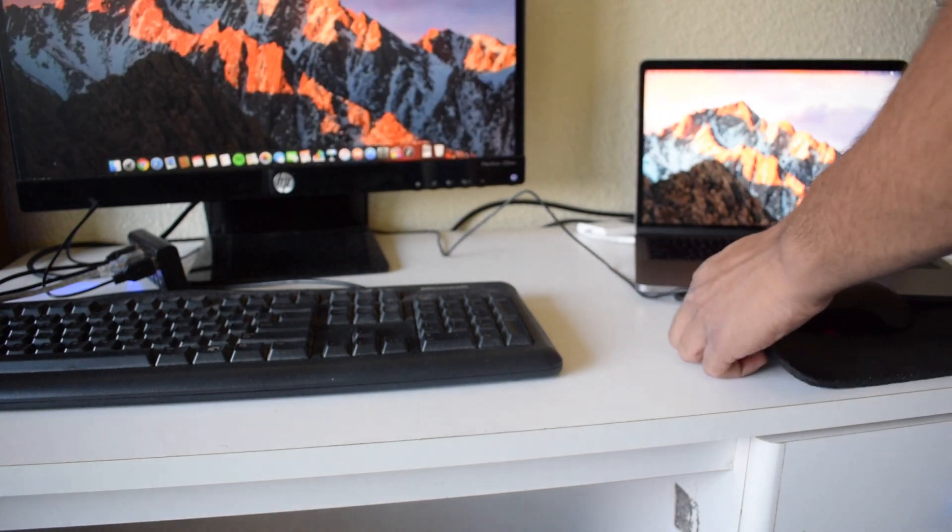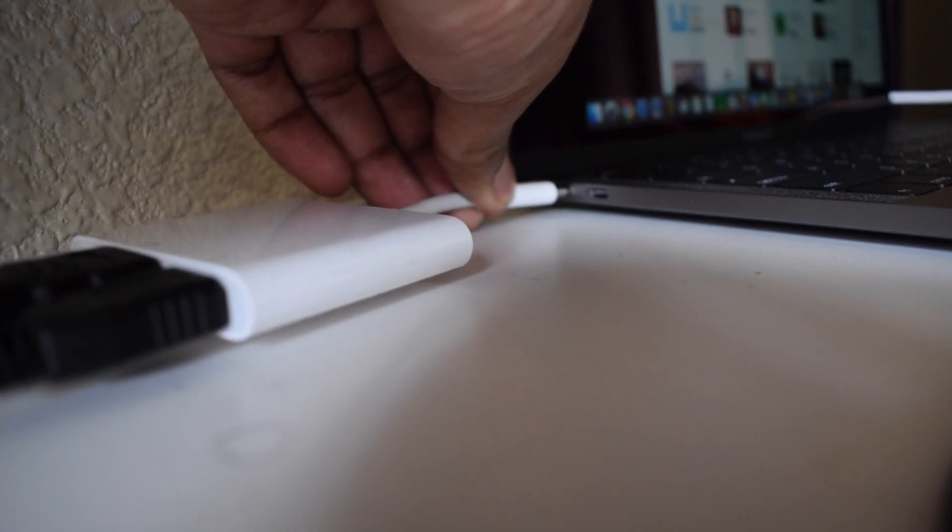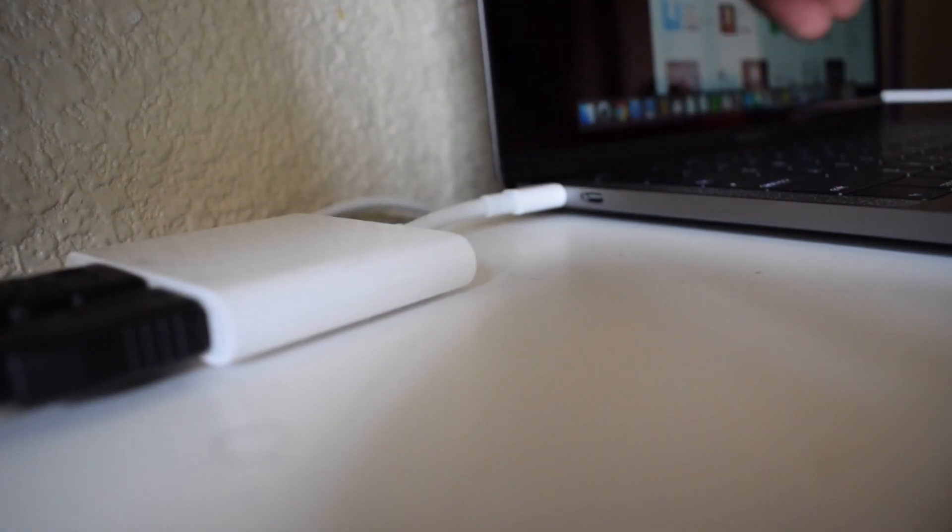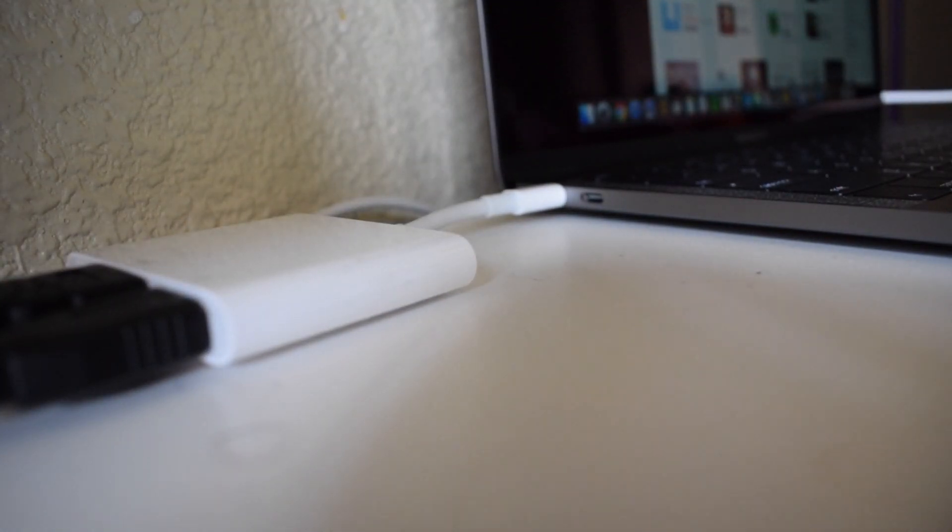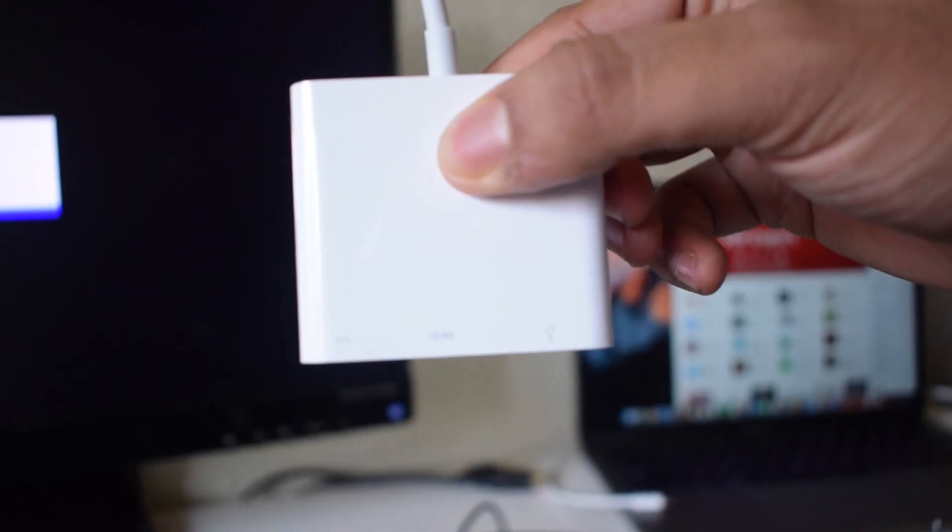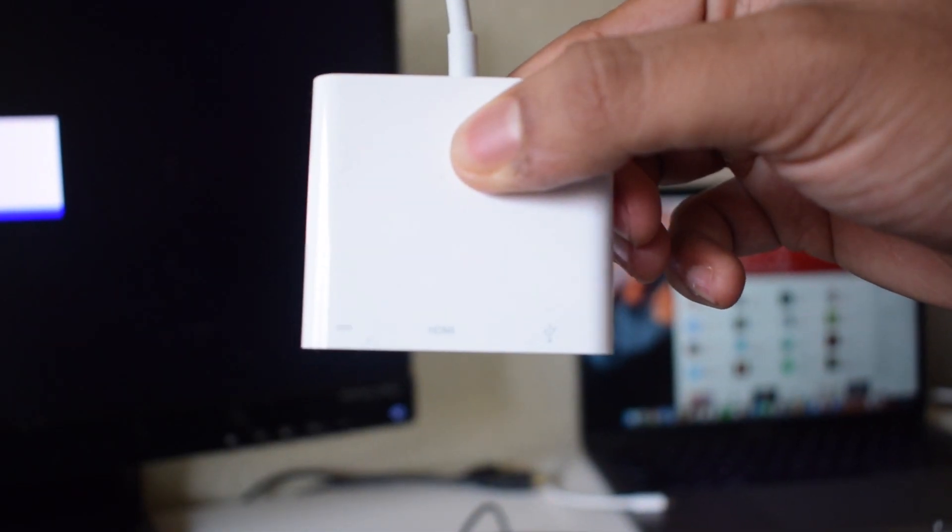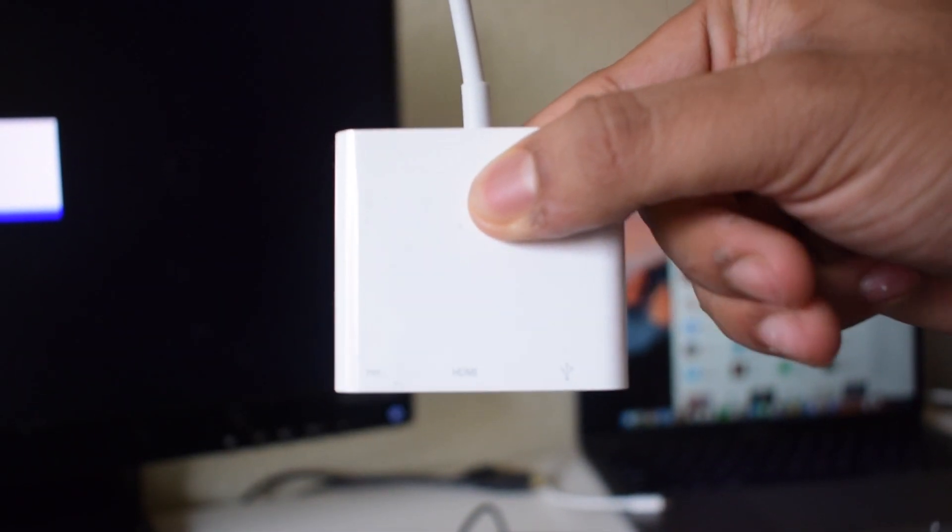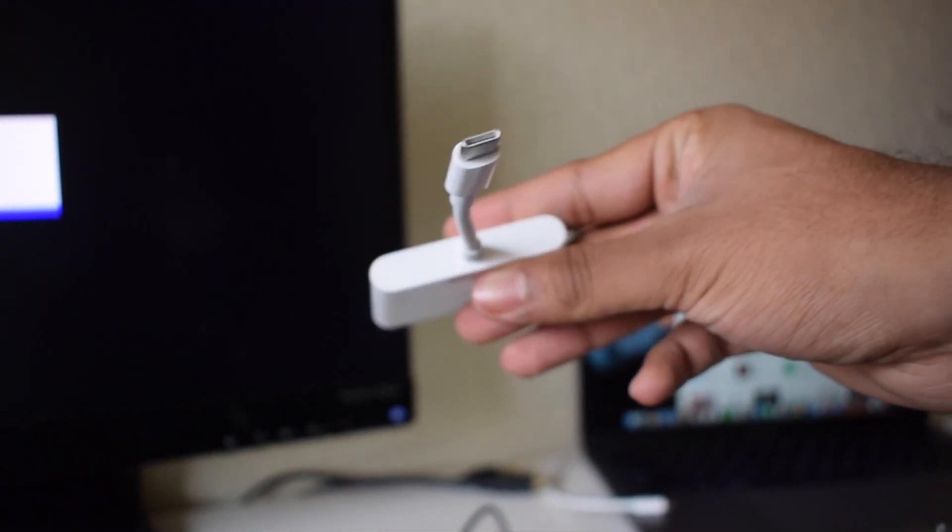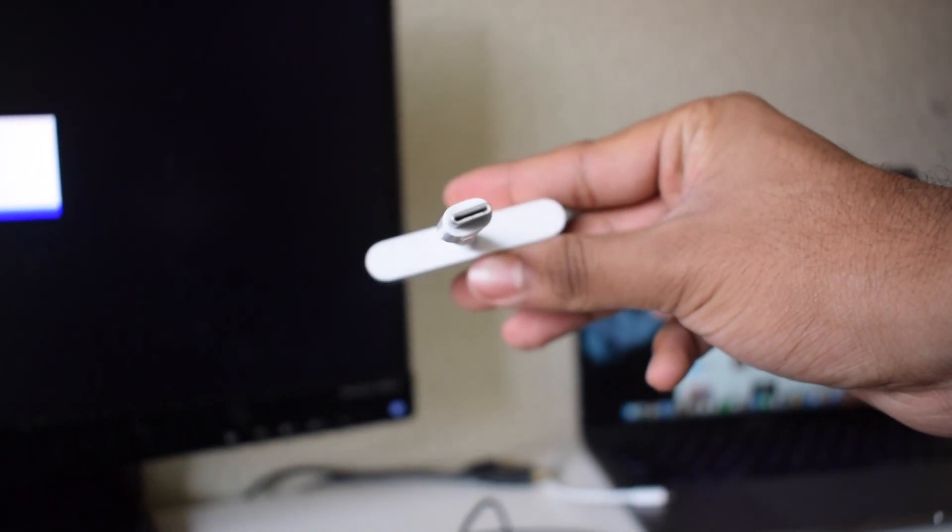The only cable required to connect this laptop to the monitor, keyboard and mouse while charging at the same time is a single USB Type-C cable.